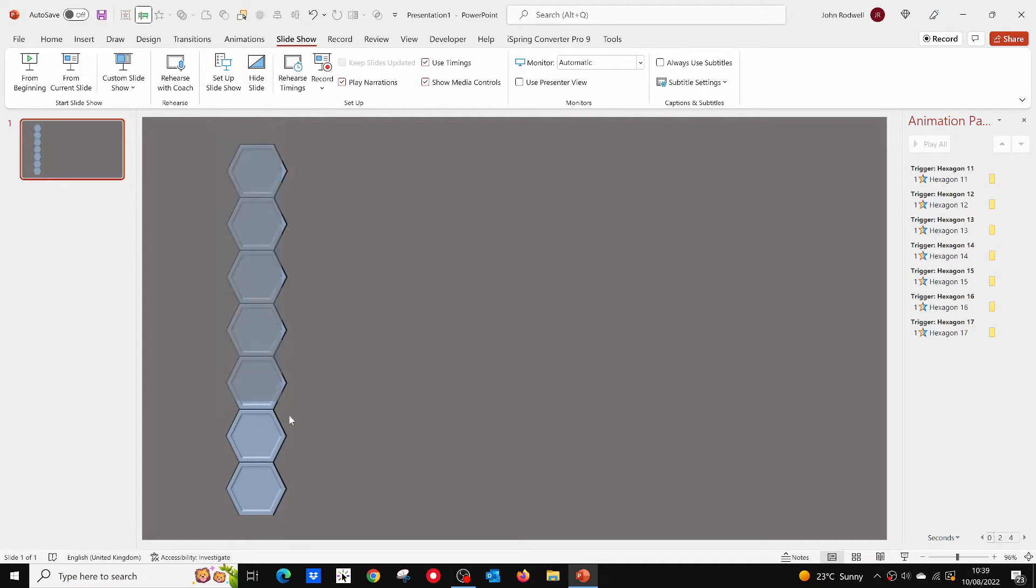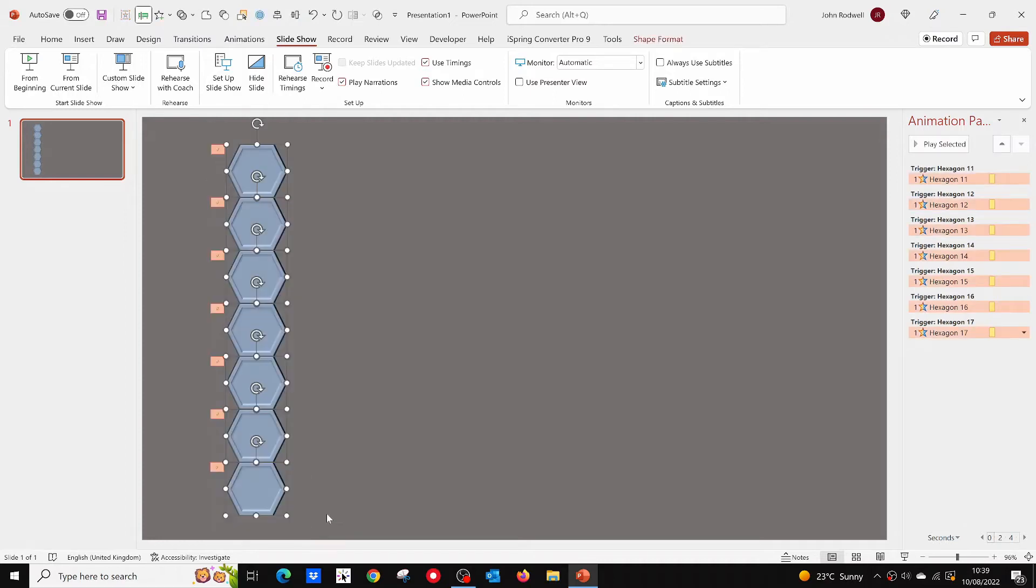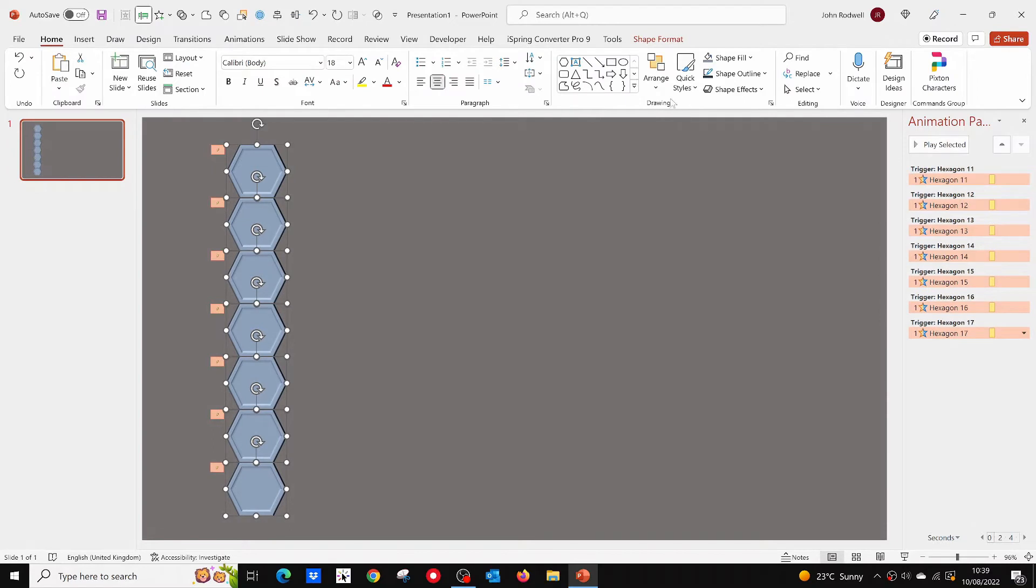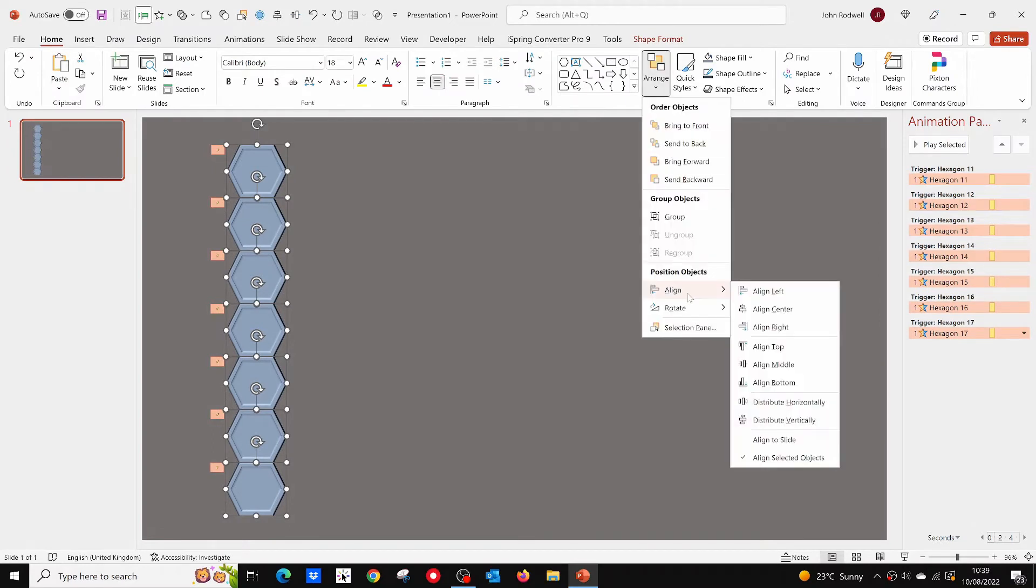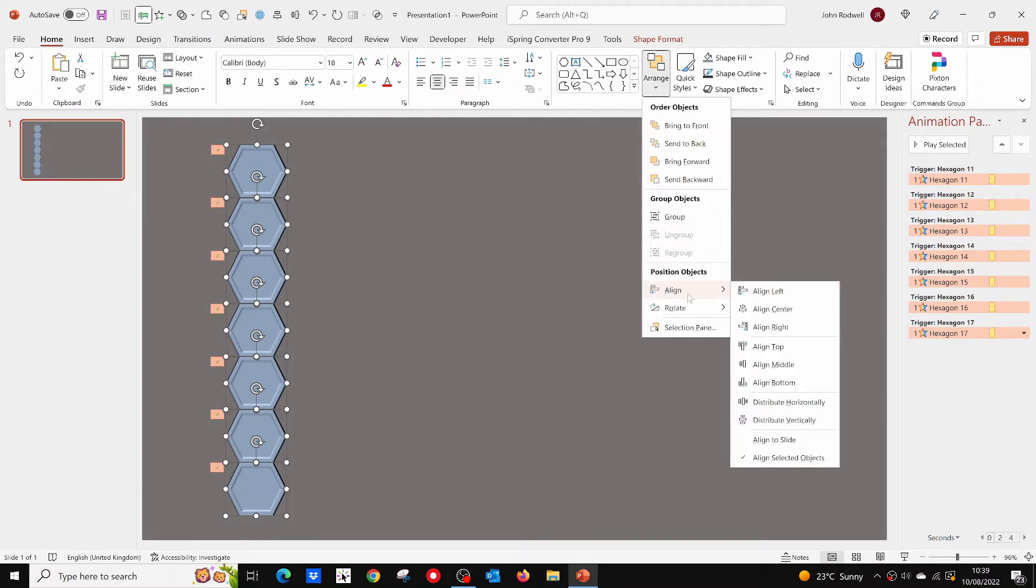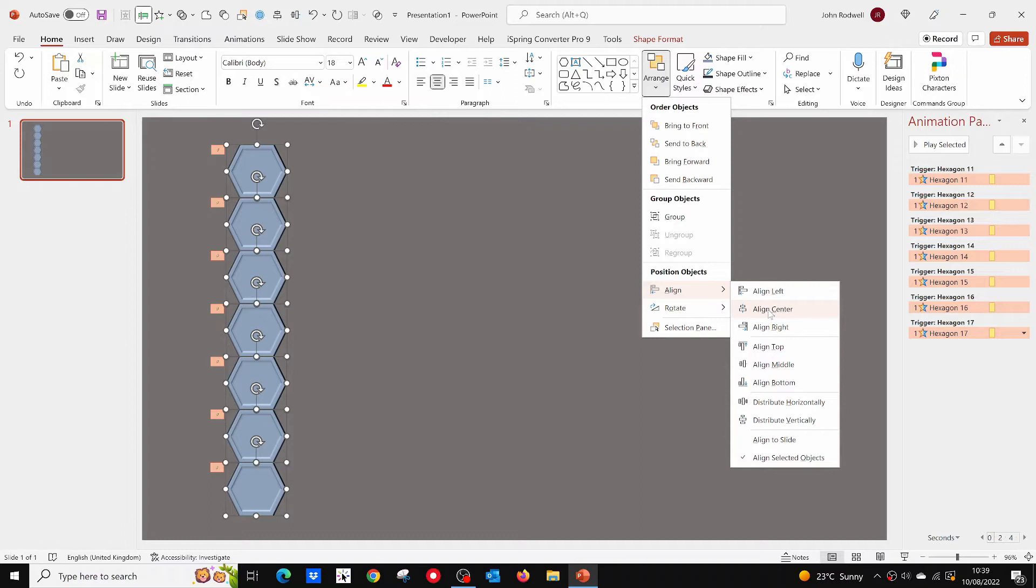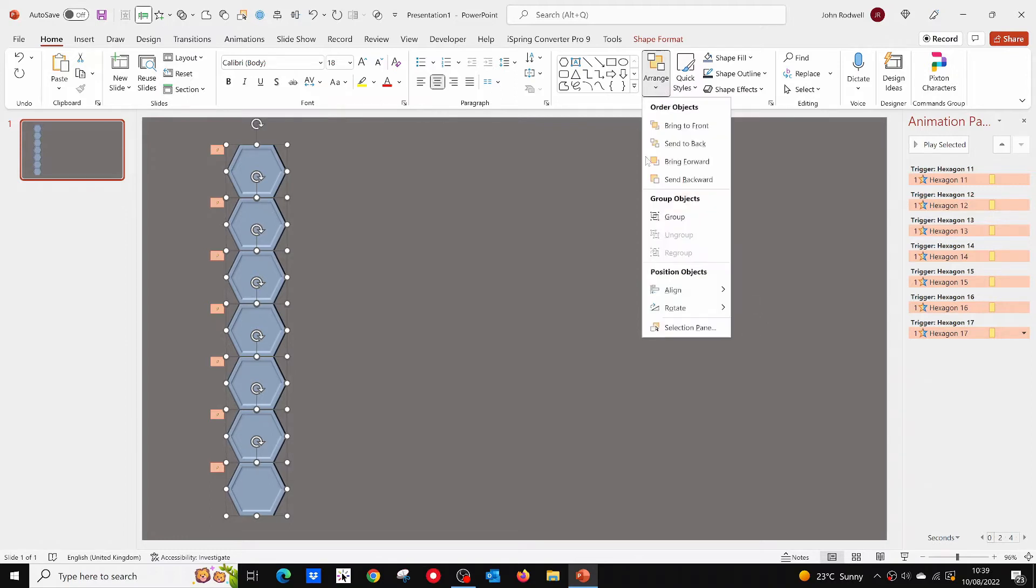Now press and hold down your cursor, then drag it across the whole column. This will select all of the hexagons for more copying and pasting. First though, from the Arrange menu, it can be a good idea to align the hexagons using Align Center and Distribute Vertically.